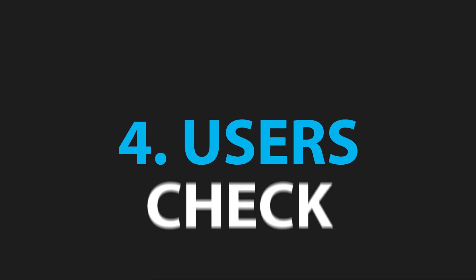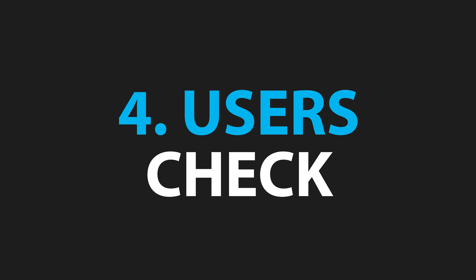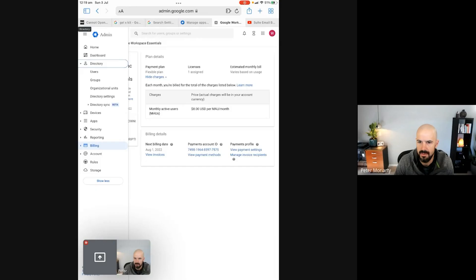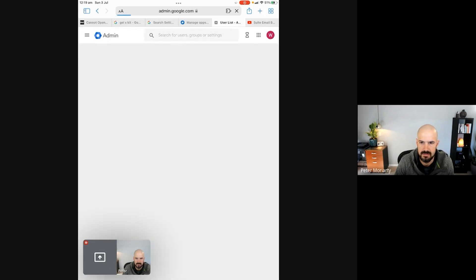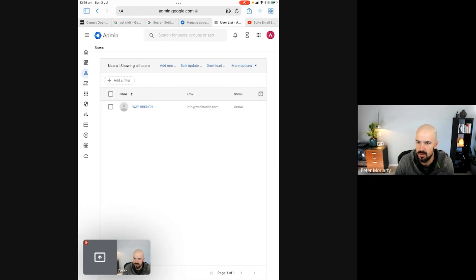Next, we're going to check your basic user settings. Click on Directory and then Users, and double-check that the correct users are actually there inside your account. Do they have the correct email address? Maybe someone renamed them recently. If anything was changed, you might need to revert it. Make sure that each user who should be receiving email is listed there.